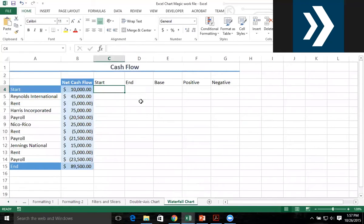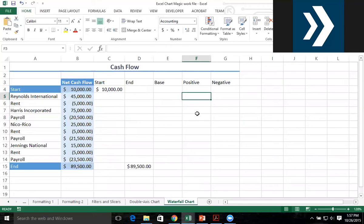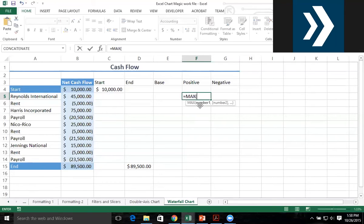The start value should be whatever amount of money we're starting with, and the ending value should be whatever amount of money we end with. If we have positive cash flow, we want to put the $45,000 in the positive column. But if we have negative cash flow, we want to put the negative $5,000 in the negative column, and zero if there is no positive cash flow. The way we do this is with a MAX function — we use MAX to take the maximum value between that $45,000 net cash flow and zero.